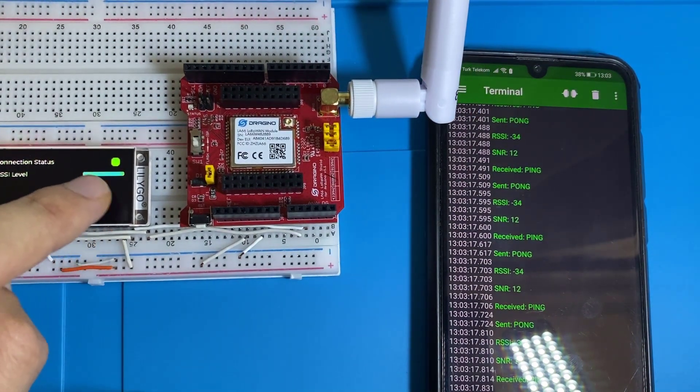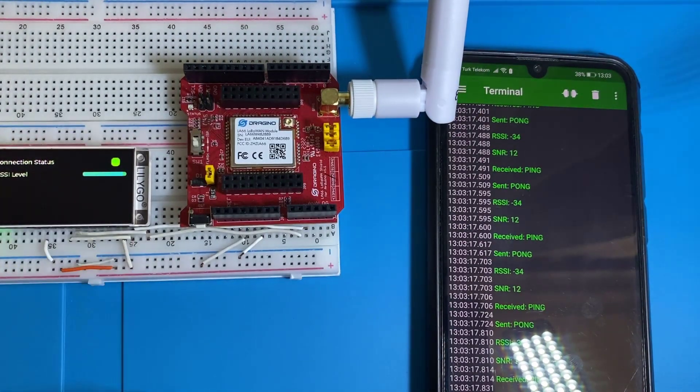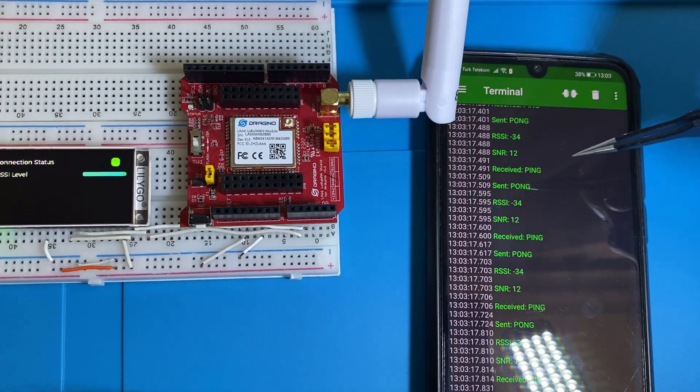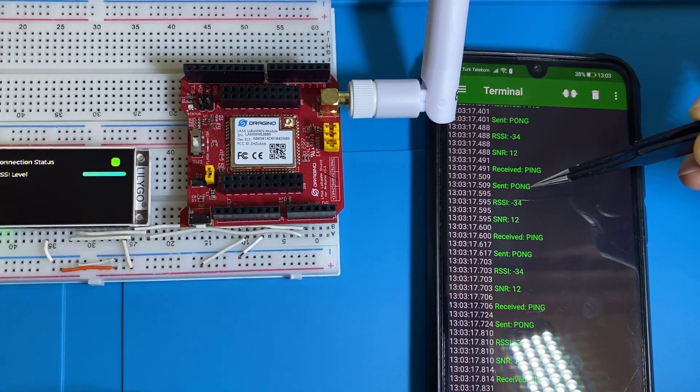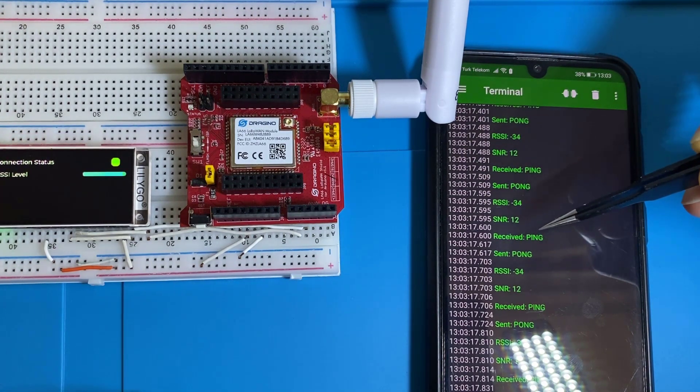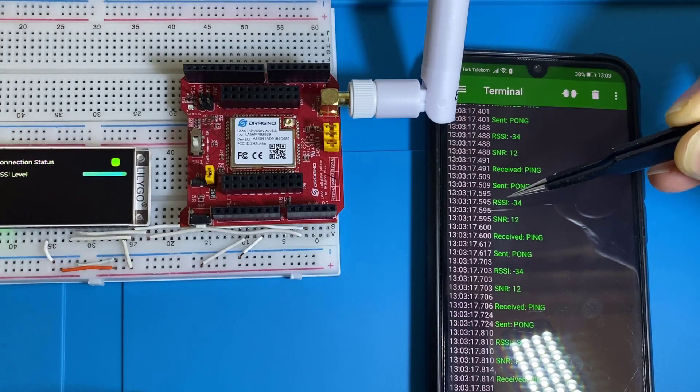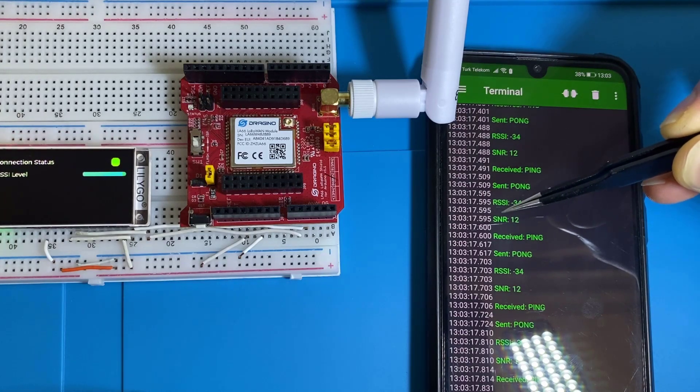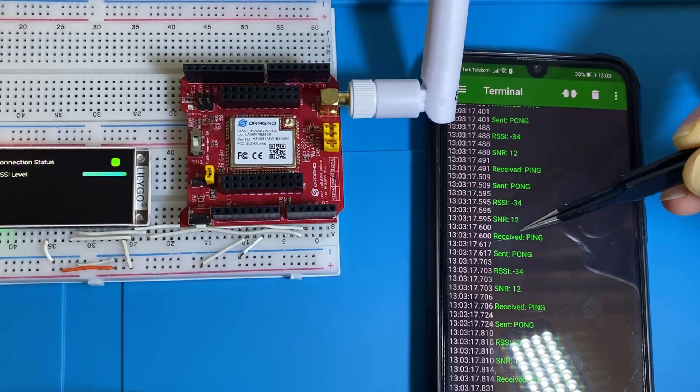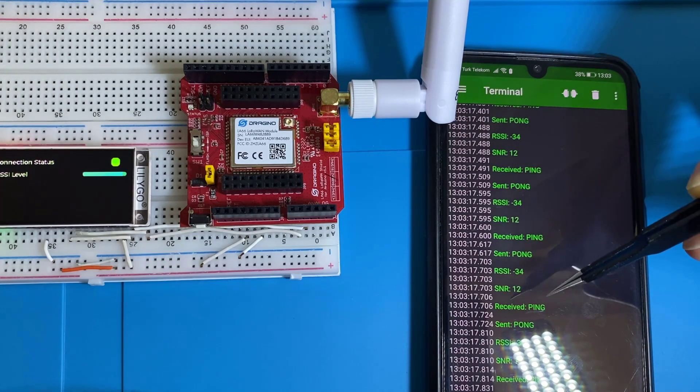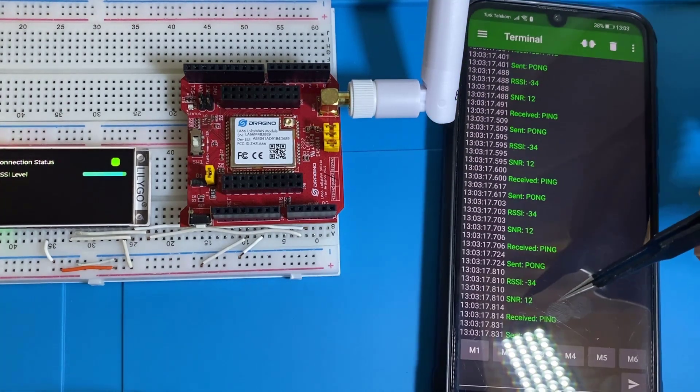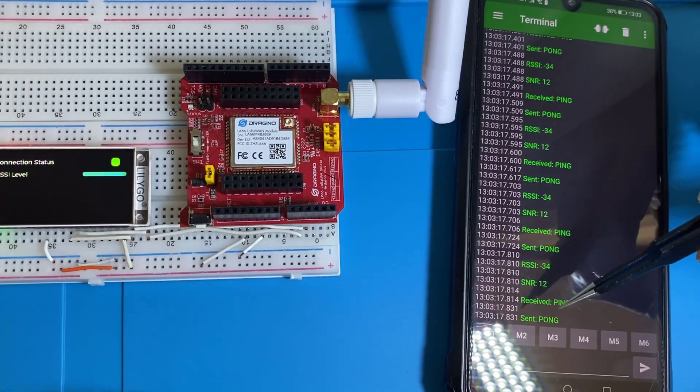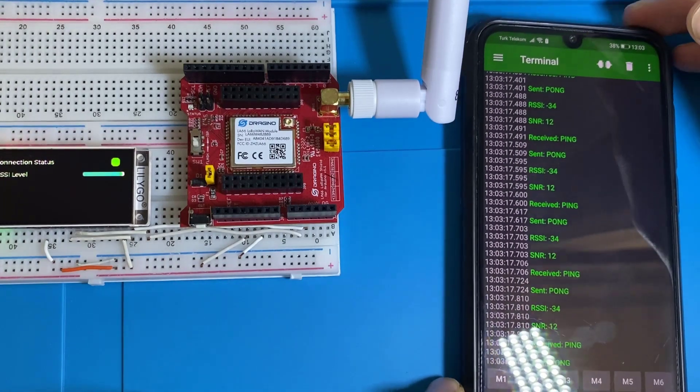So now let's have a look at the logs printed. Now, as you can see here, the communication is ongoing. As you can see here, a Pong message is sent, then a Ping message is received, and here are the RSSI and SNR values. And again, after that, the Pong sent, Ping received, Pong sent, Ping received, and it goes just like that.